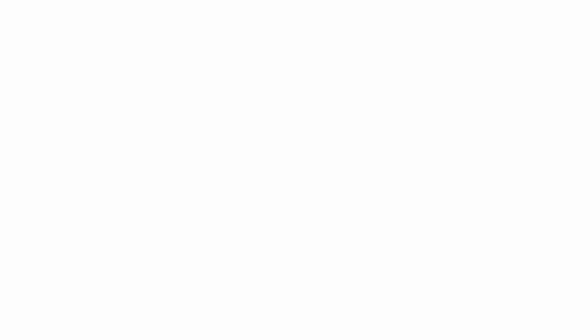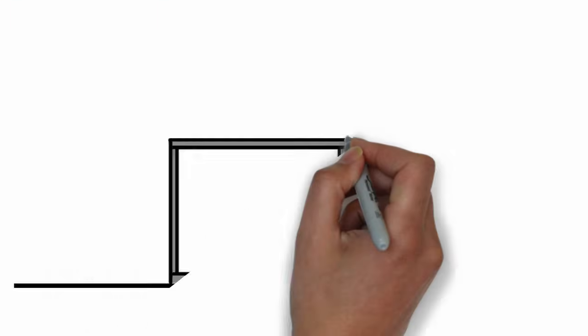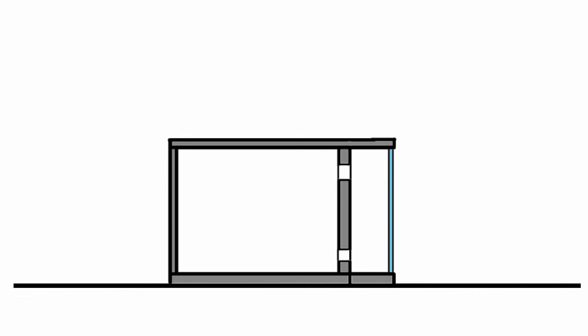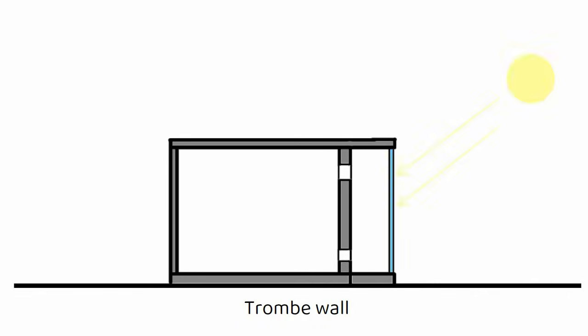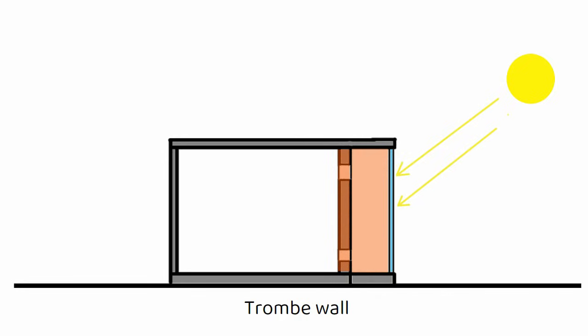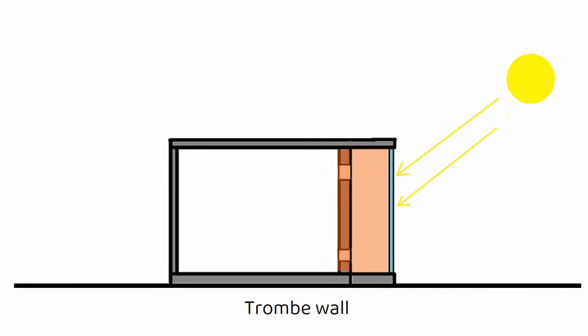A trombe wall is a south-facing, thick, dark-colored thermal mass wall built behind a sheet of glass with a small air gap in between. It captures the sun's heat during the day, stores it inside the wall, and releases it slowly into the room several hours later, usually right when the temperature outside drops.